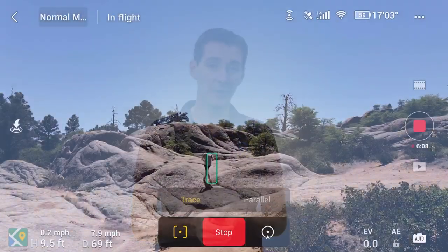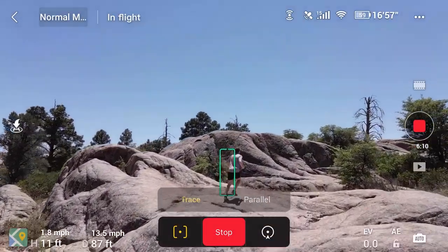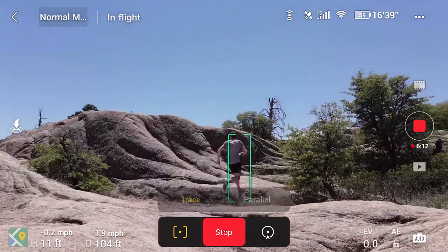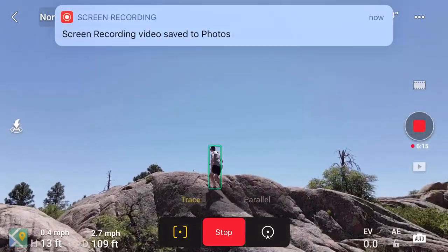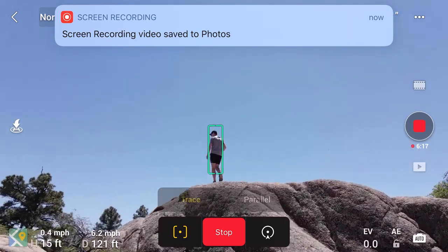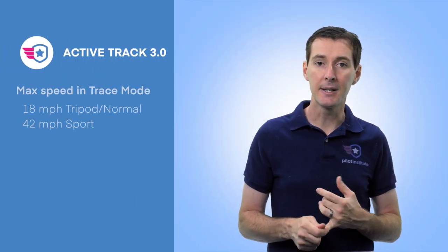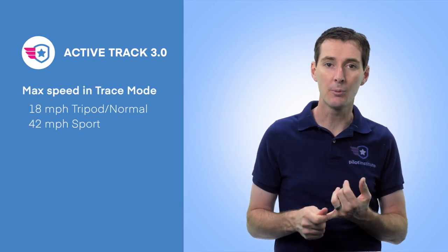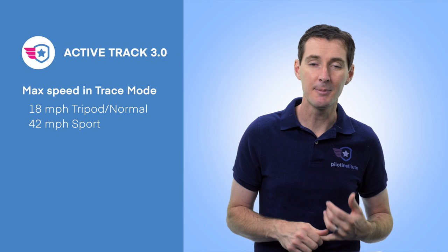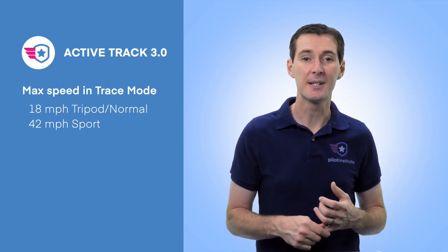In trace mode you do have access to the sensors. A couple times I actually went higher than where the drone was located and it followed me up and down, maintaining that distance. But be careful — we don't have any side sensors, so any movement to the side it's not going to pick up. The maximum speed in tripod mode and normal mode is 18 miles per hour. I don't run 18 miles per hour, so that was pretty safe.